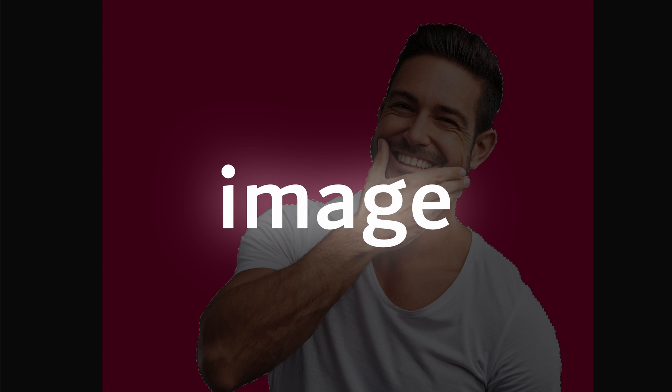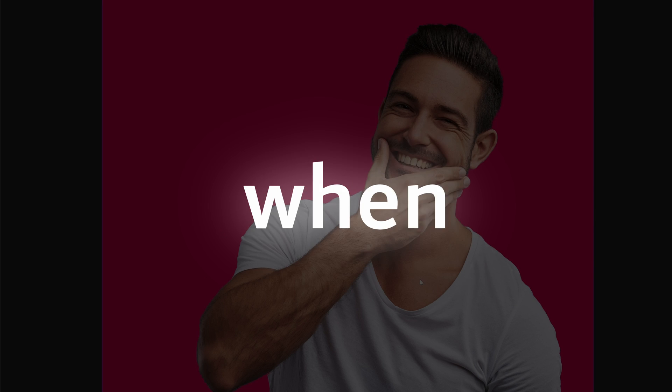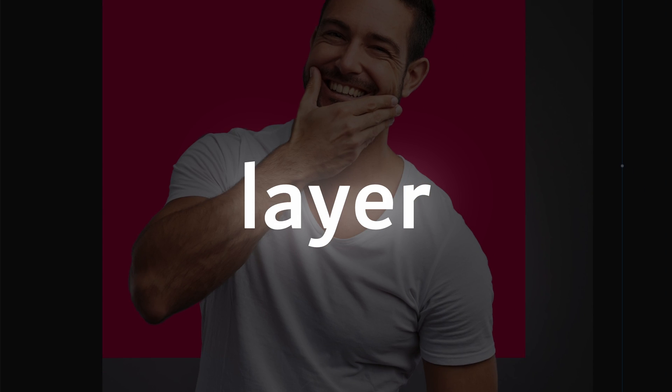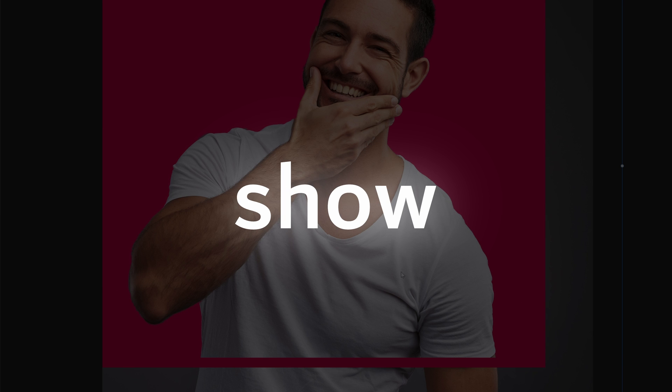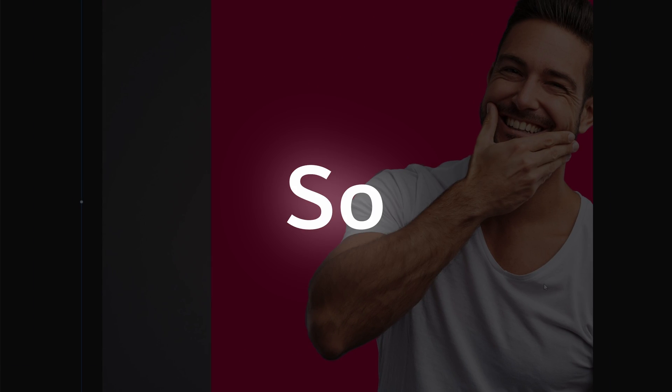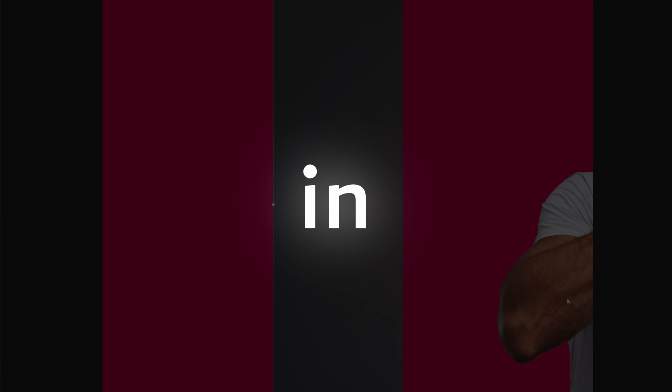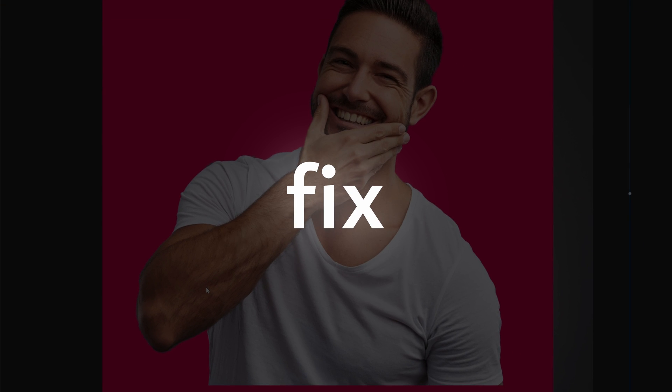So you masked that image in Affinity Photo, but when you move your layer, the unmasked areas show up. Quite irritating. So let's take a look in this video at how we can fix this.